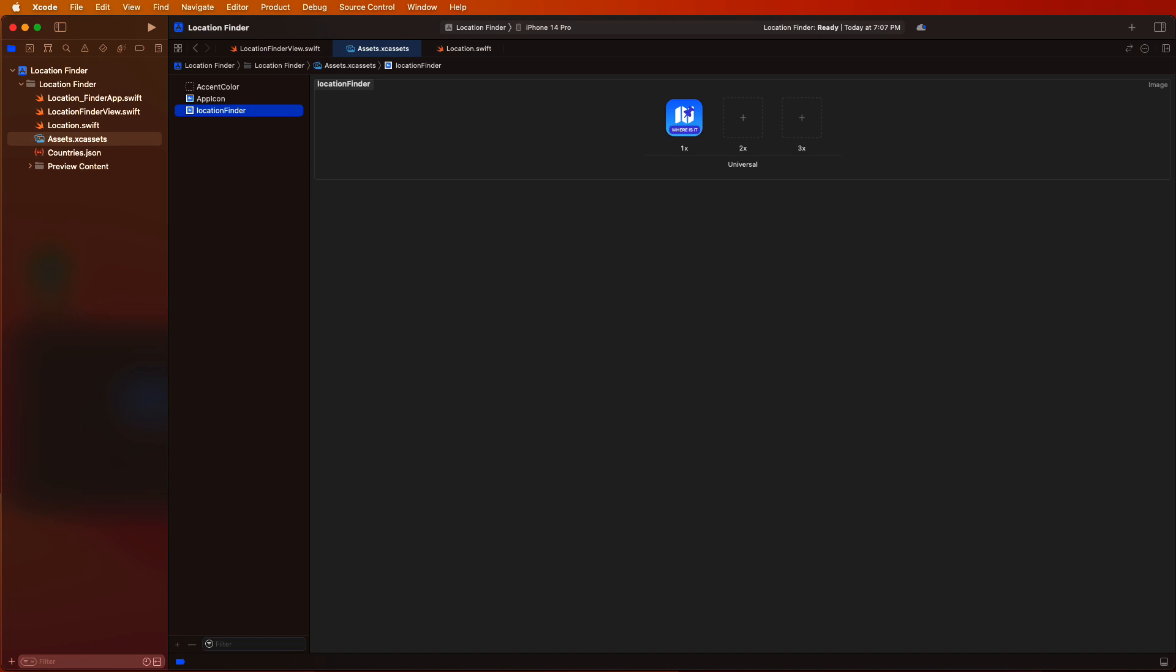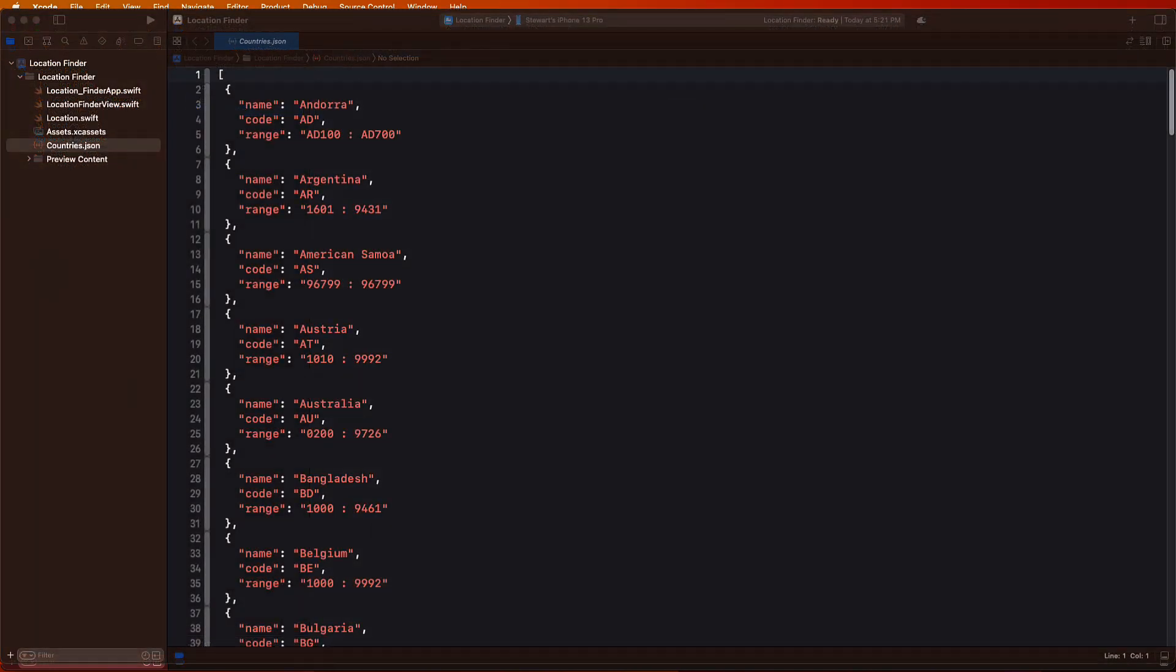Well, now that we have our JSON, we'll need to create a model into which we can populate our array of countries. And that model will correspond to the JSON in the countries JSON file.